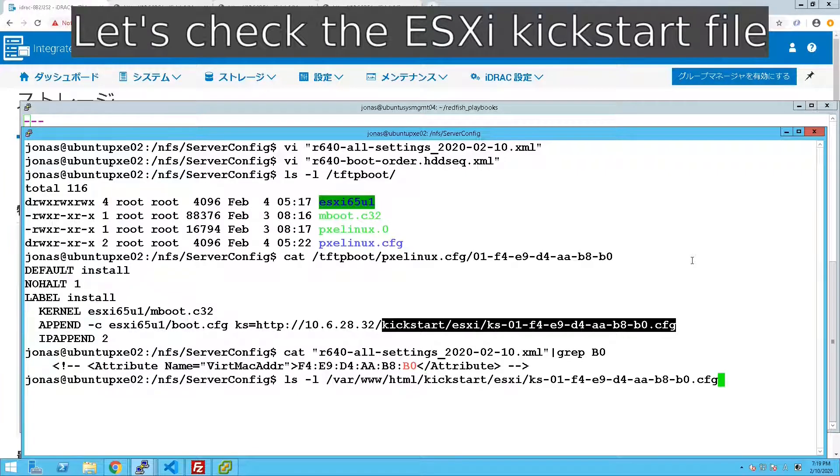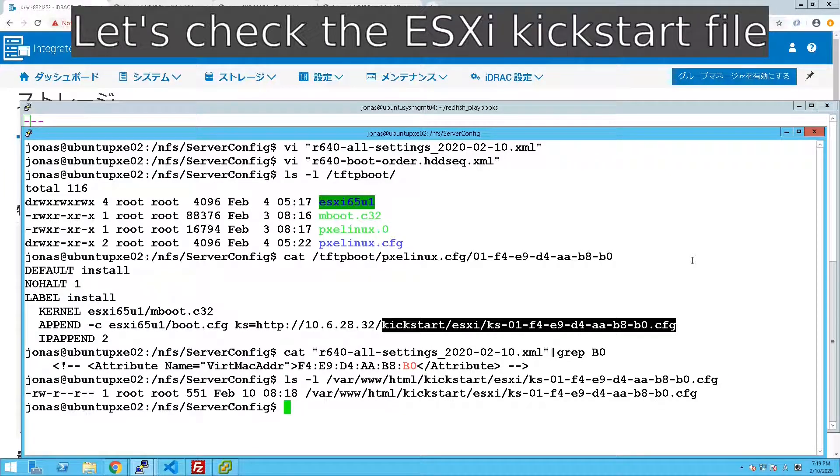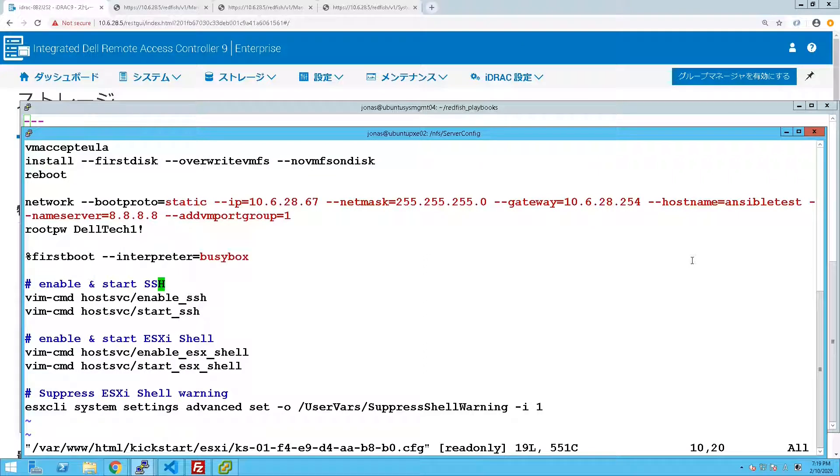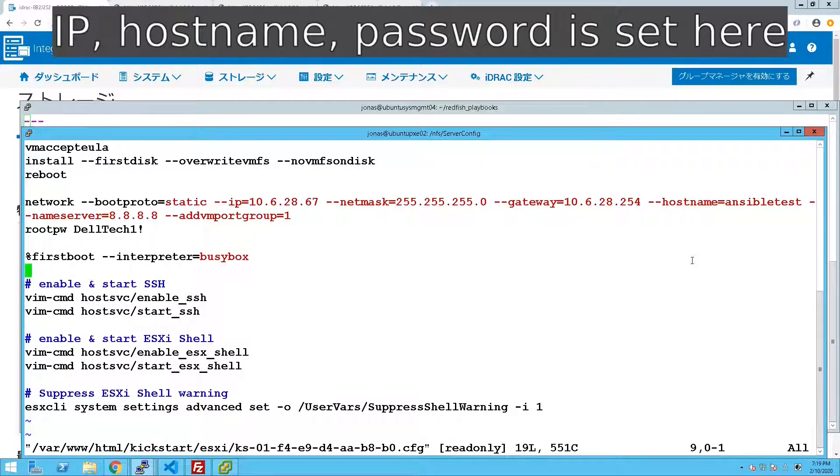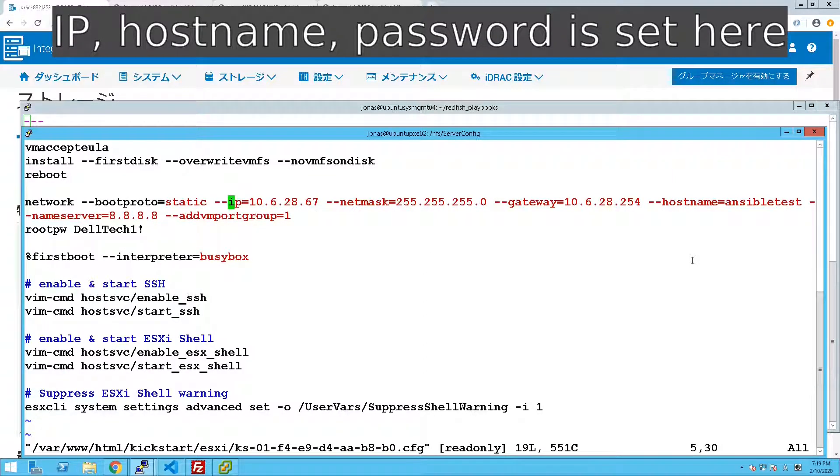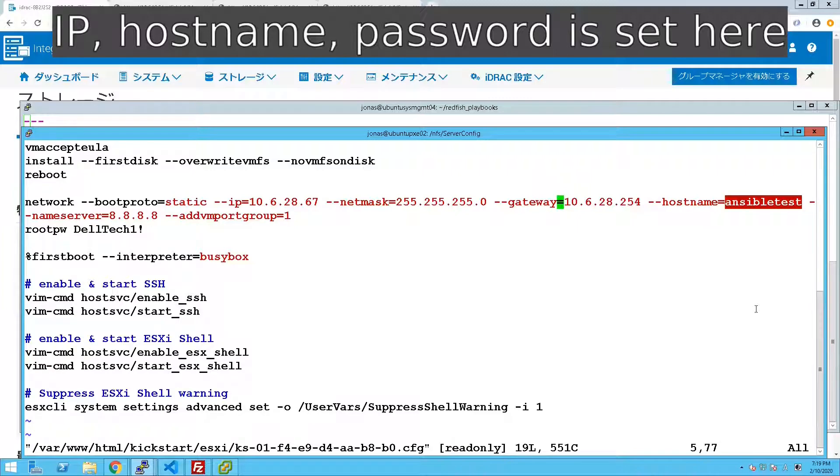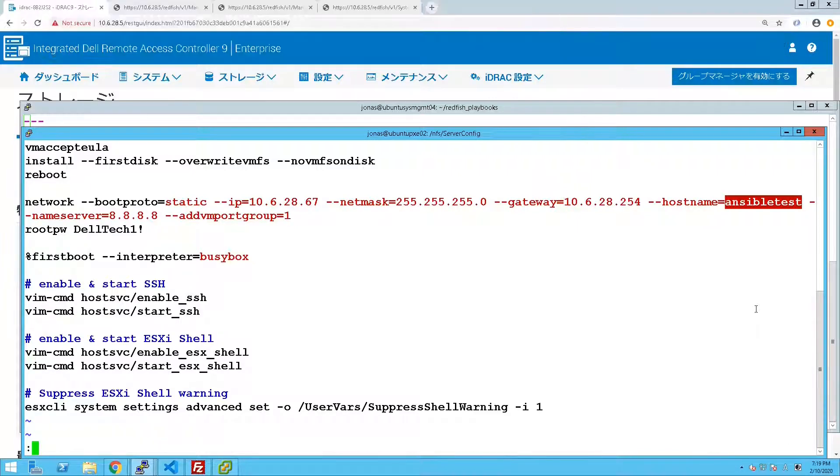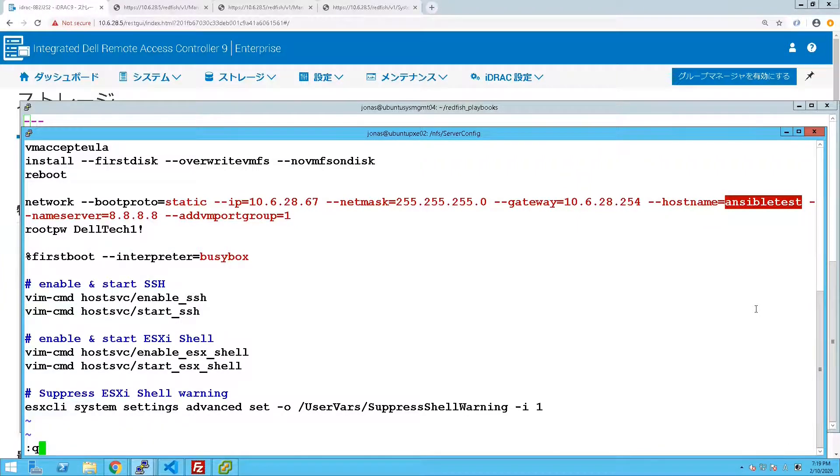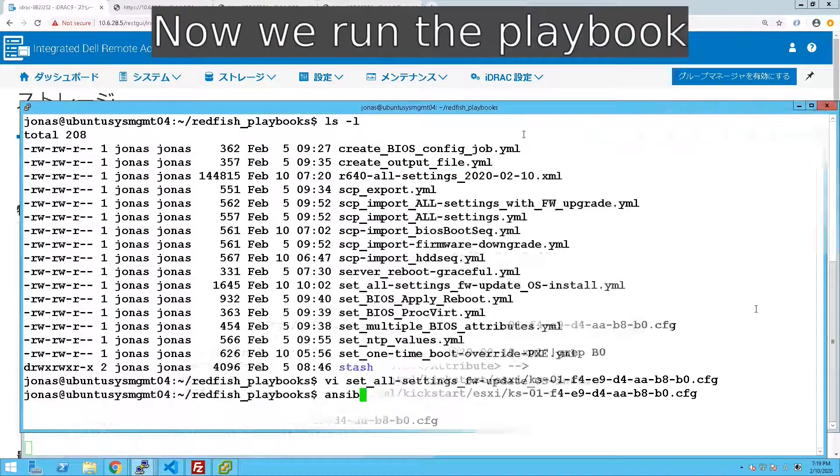Now to customize this install we are pointing to a web server which is also the same box. There we import the kickstart file which will set the IP settings as well as the hostname and some other settings as well like starting off the SSH and the ESXi shell.